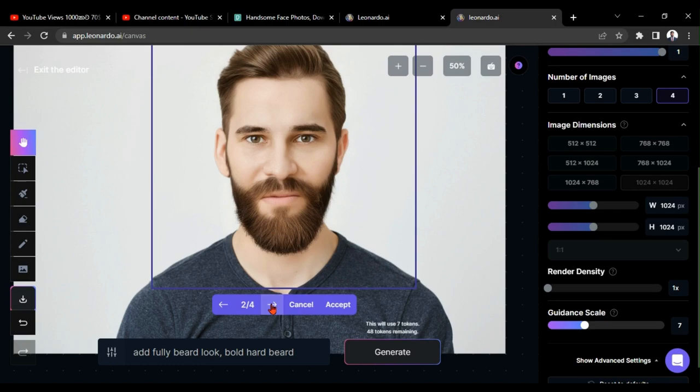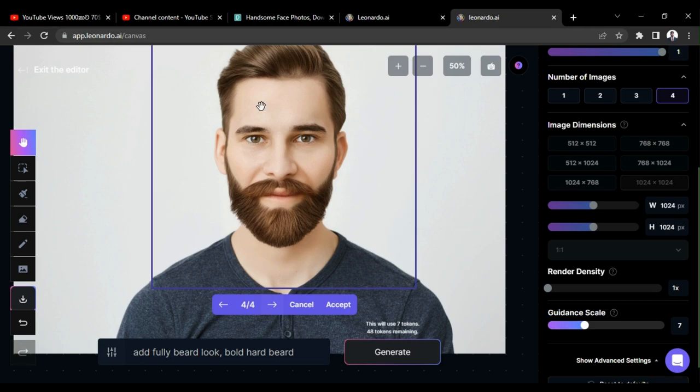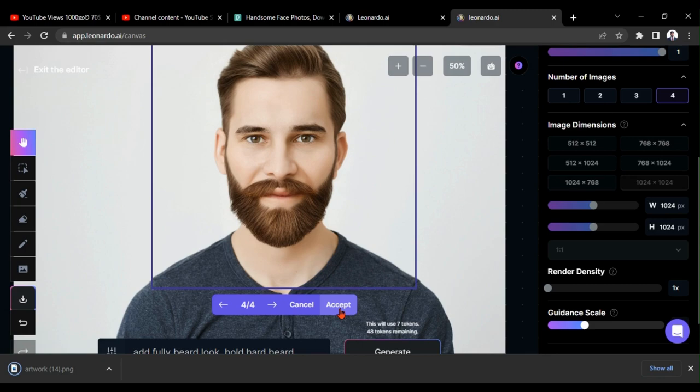Let's click on this generate button. It gave me another 4 designs, and I am interested in this design because it is matching with his hairstyle.